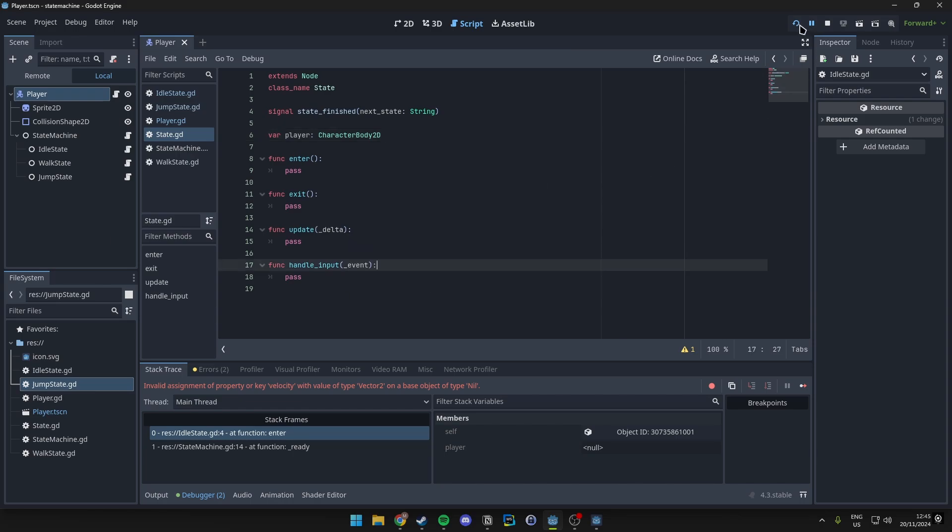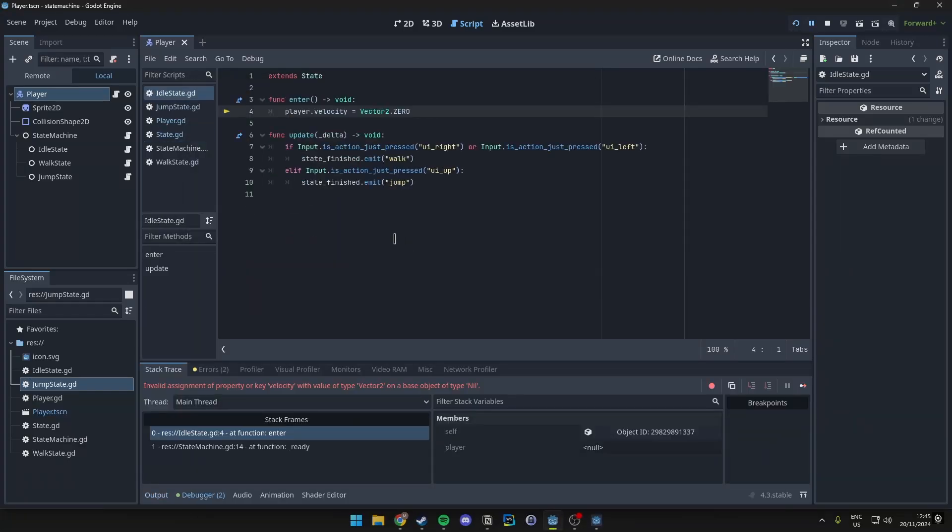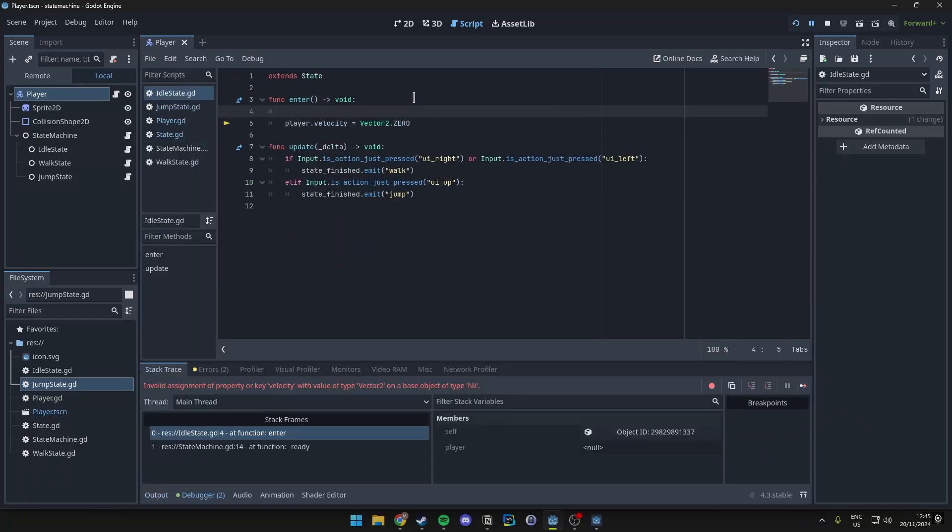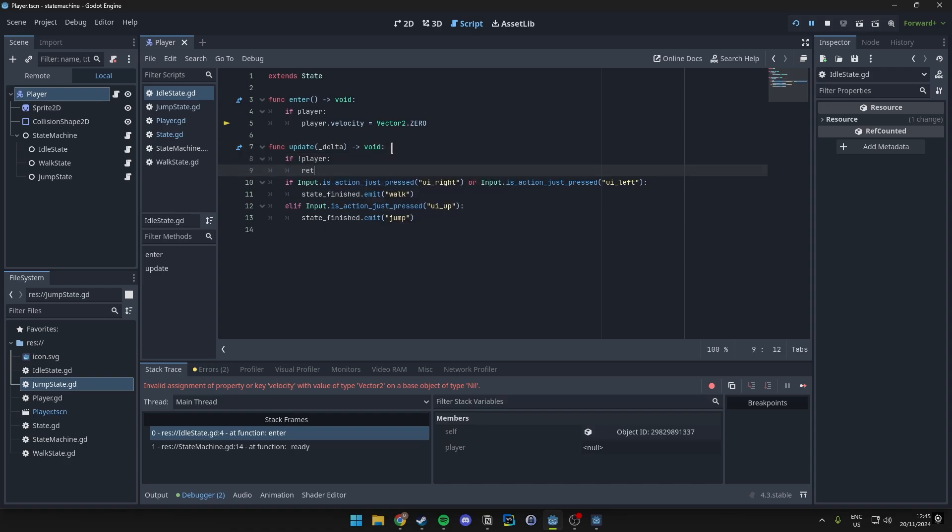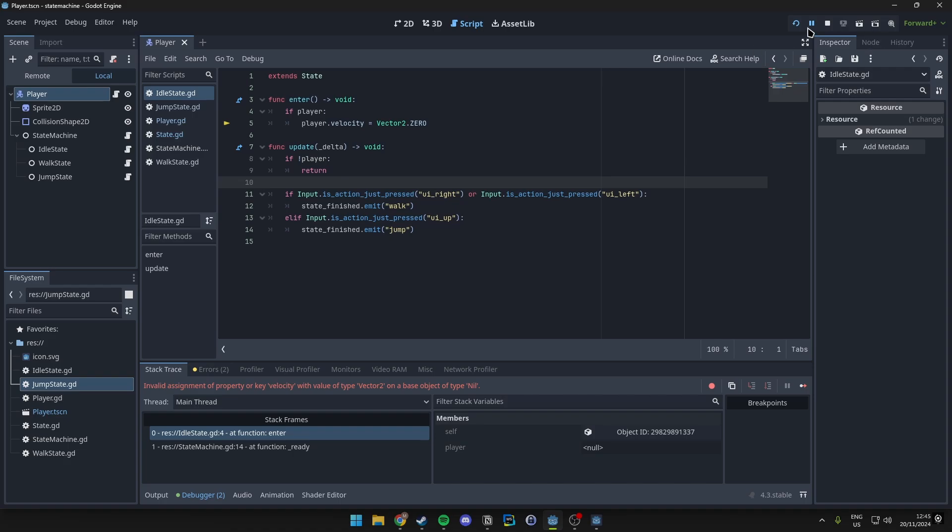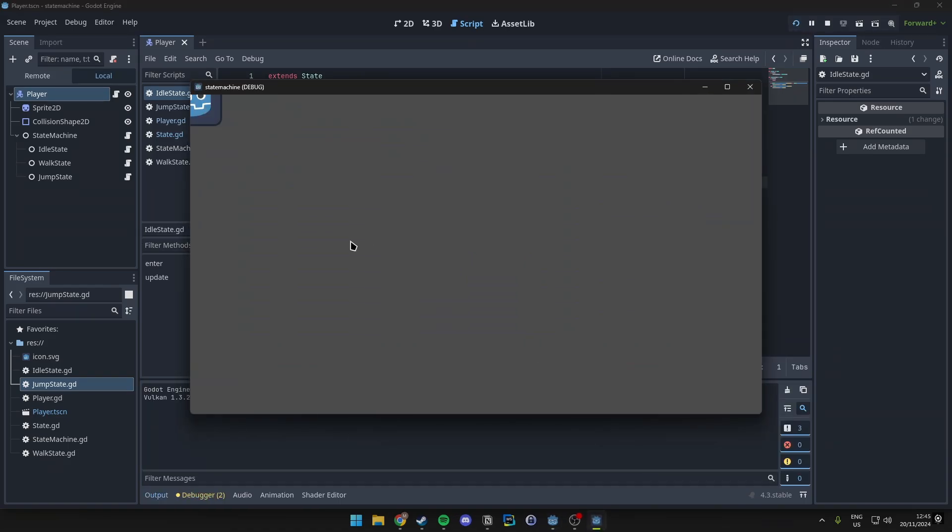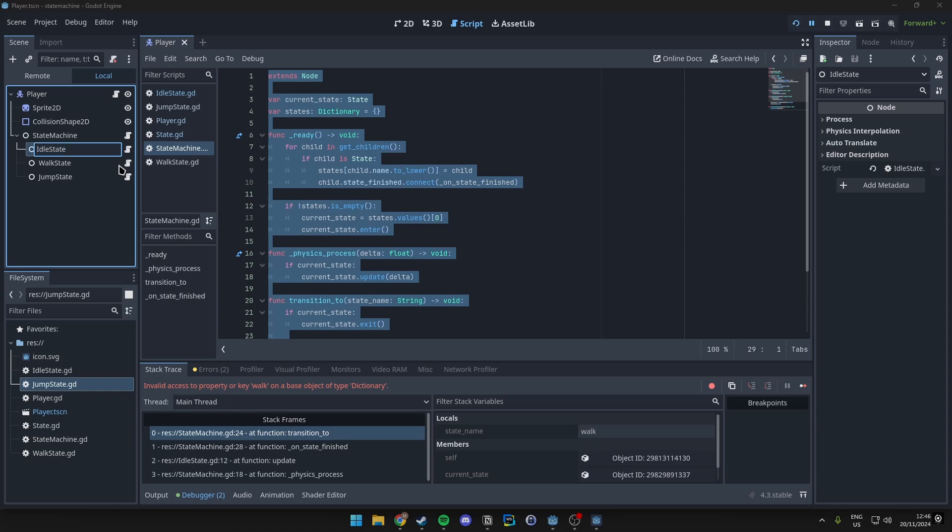Oh yeah let's just rerun this code. Okay it still doesn't work and we could just simply go ahead and check if there is a player, we do that. Maybe if there isn't a player just return. We're getting closer. Invalid access to property or key. I actually don't need to add the idle_state behind this, that is my bad.